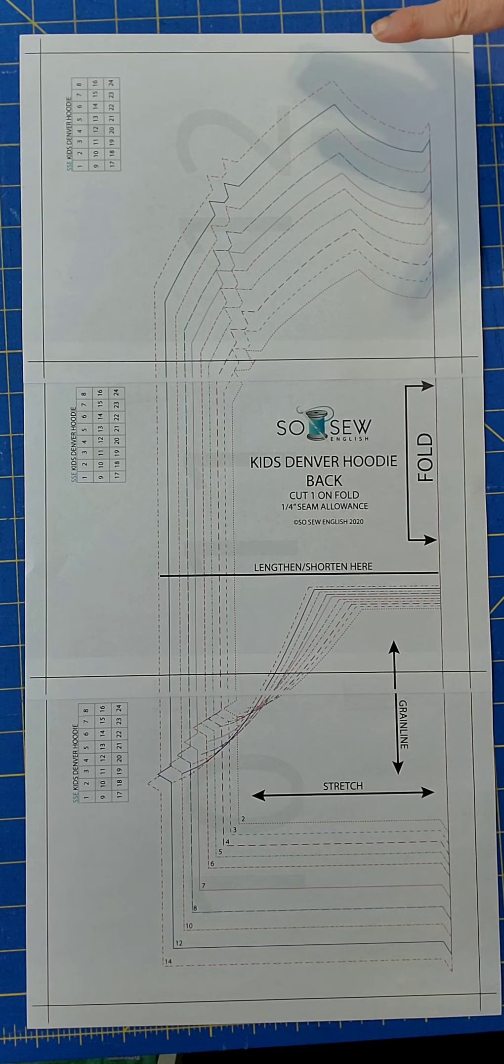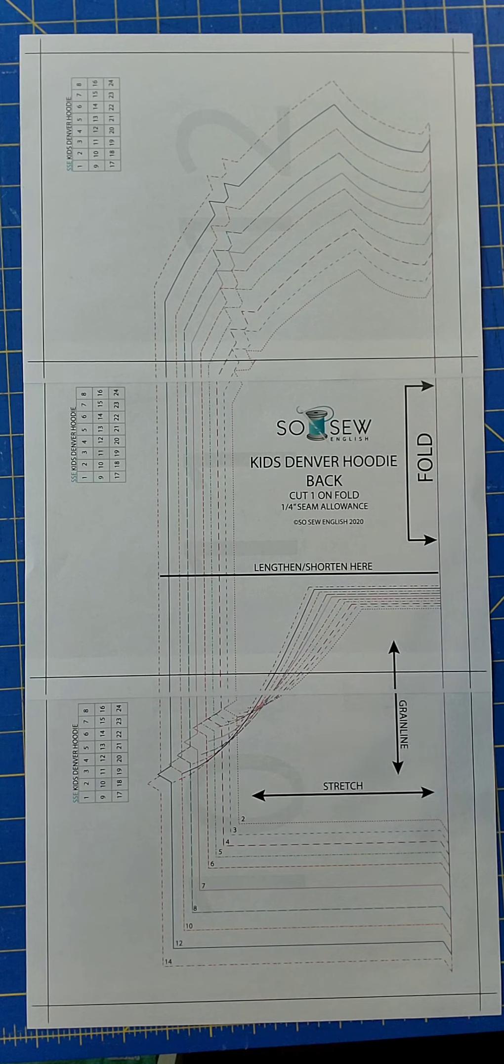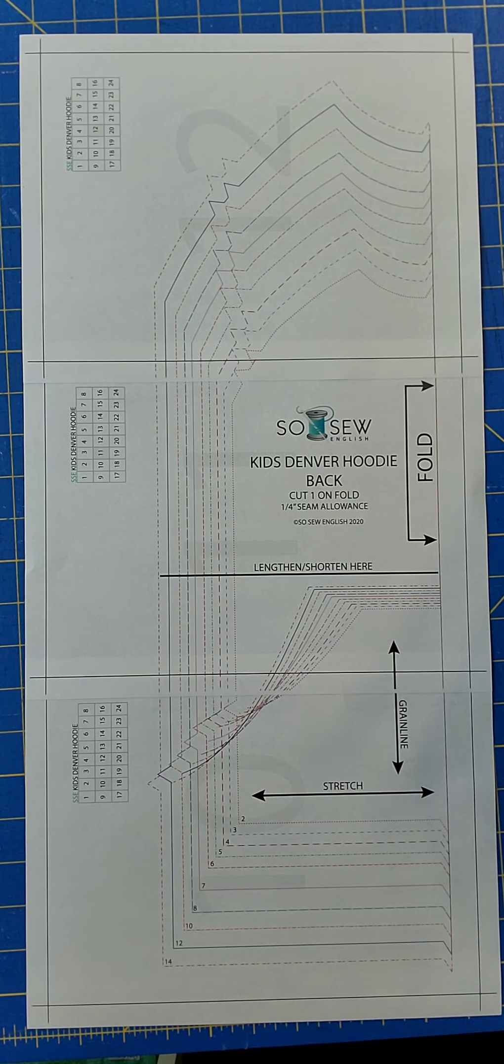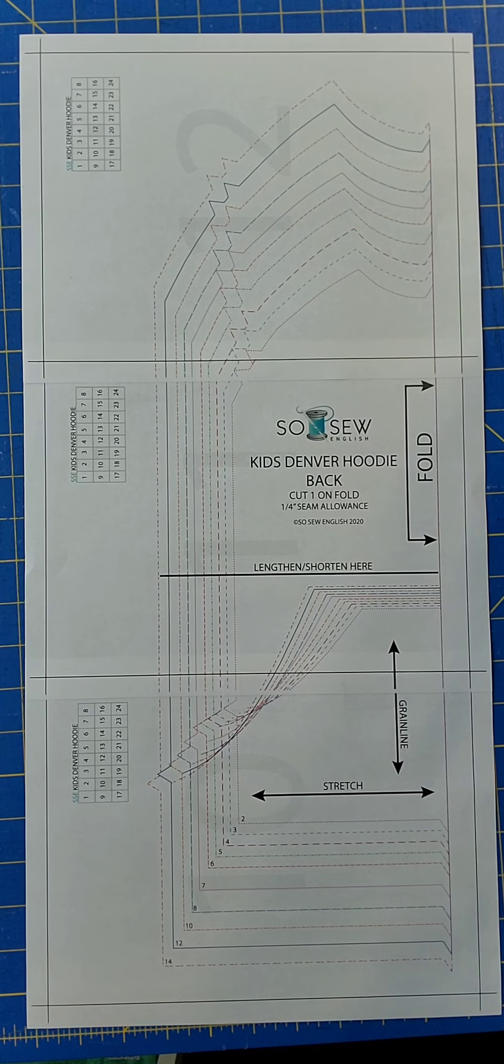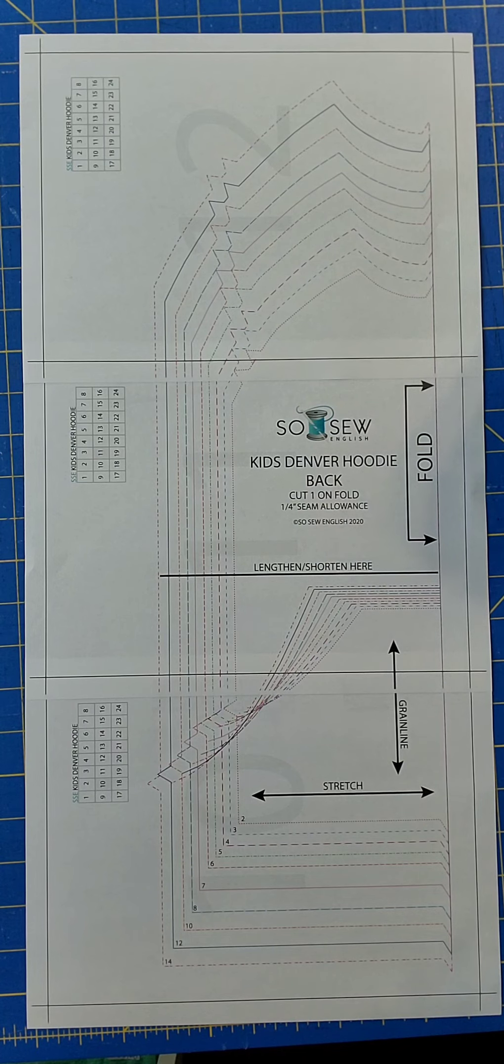In this example, I have every size printed here. You can use the Layers feature to simply print the sizes that correspond to the child that you are sewing for. So for this example, I would print only the size 8 and the size 6.